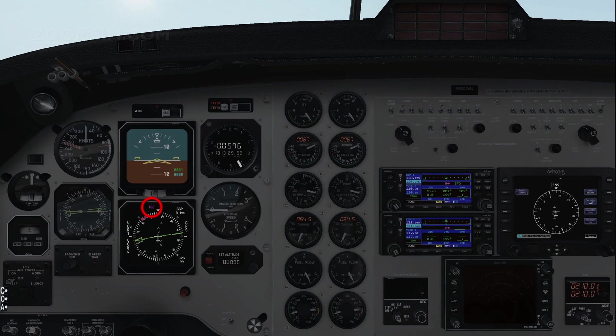To set the Horizontal Situation Indicator, or HSI, heading bug to 217, rotate the heading knob on the pedestal.